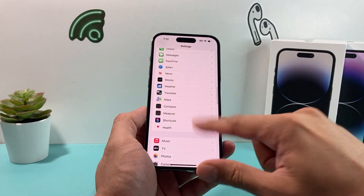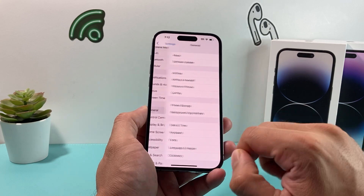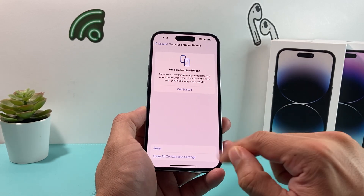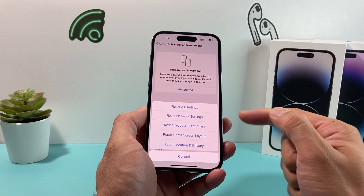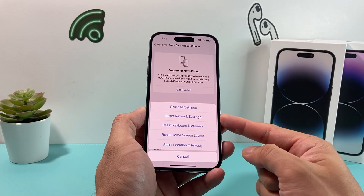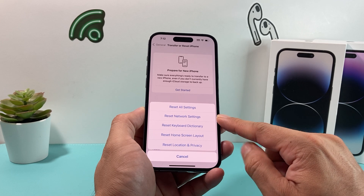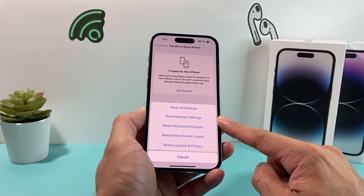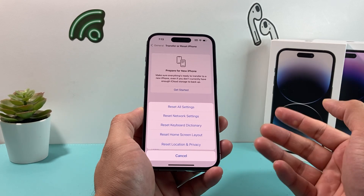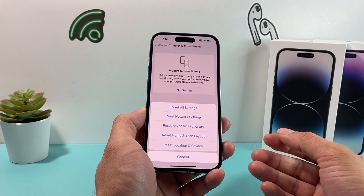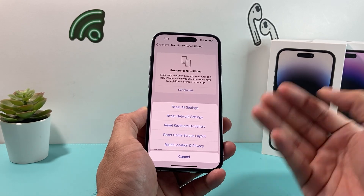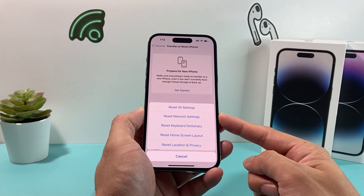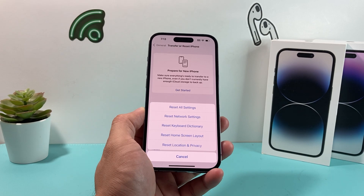Next, go to Settings, then General, and scroll down to Transfer or Reset iPhone. Click on that, and under Reset, select Network Reset, which is the second option. A Network Reset resets your network settings, like saved Wi-Fi and Bluetooth devices. This will help any time you're having connectivity issues, since the News app relies on a stable connection — if the network isn't working correctly, the News app won't work either.